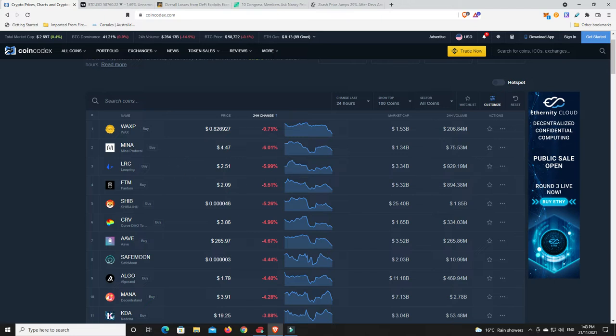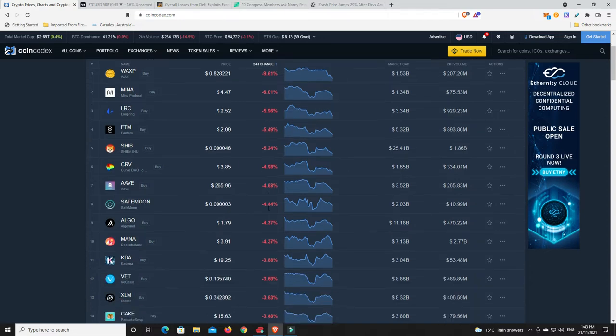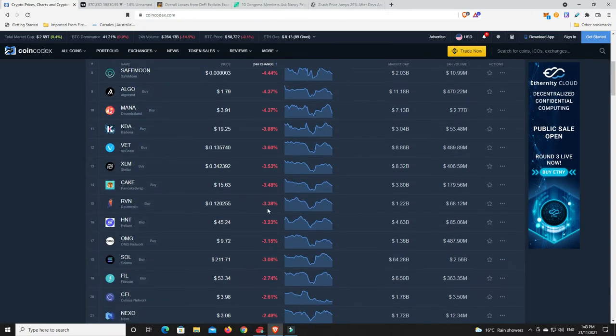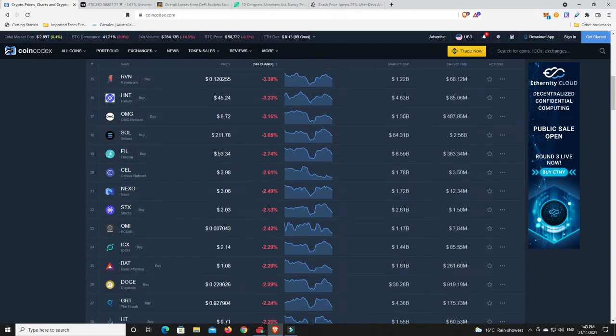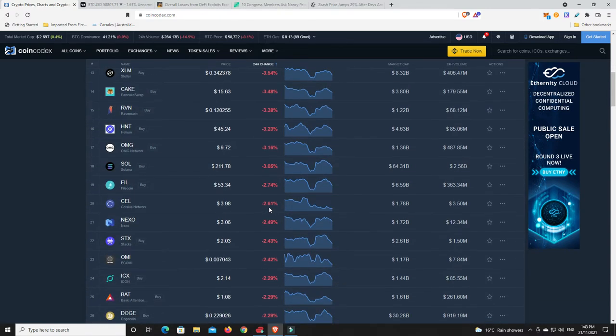I don't think as bad as Wax. Mena Protocol, almost Wax almost at a 10% discount, but not quite there. And then everything else, we're getting into mid to low single digit sort of losses, so nothing kind of too bad there whatsoever.